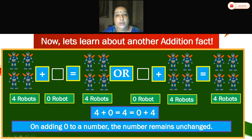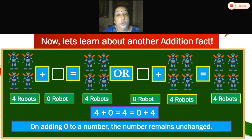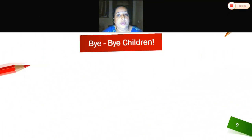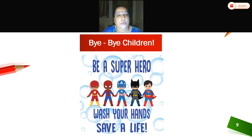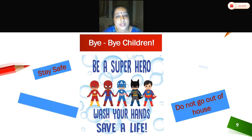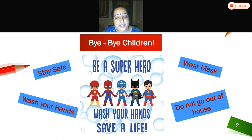Good children. So today, what have we learnt? We have learnt the definition of addition, addition of one-digit numbers, addition of two-digit numbers, and two addition facts. Have you understood the lesson, children? Good. Bye-bye children, be a superhero. Wash your hands, stay safe, stay healthy. Do not go out of the house. Bye children. Wear a mask when you go outside. Bye.